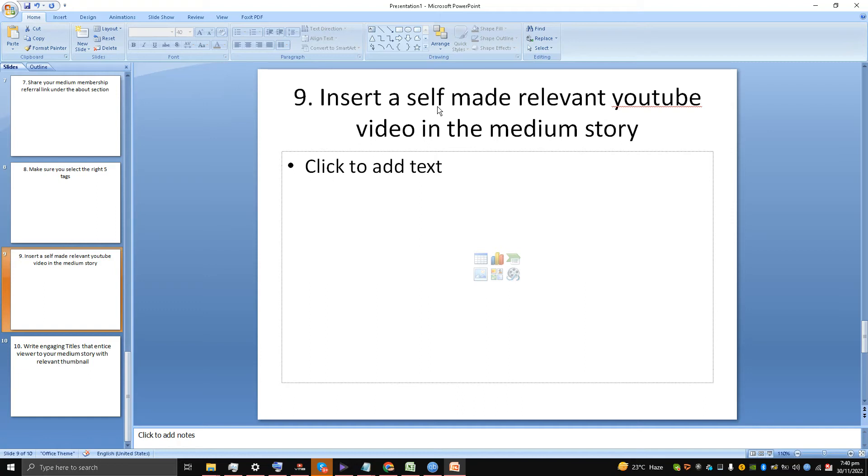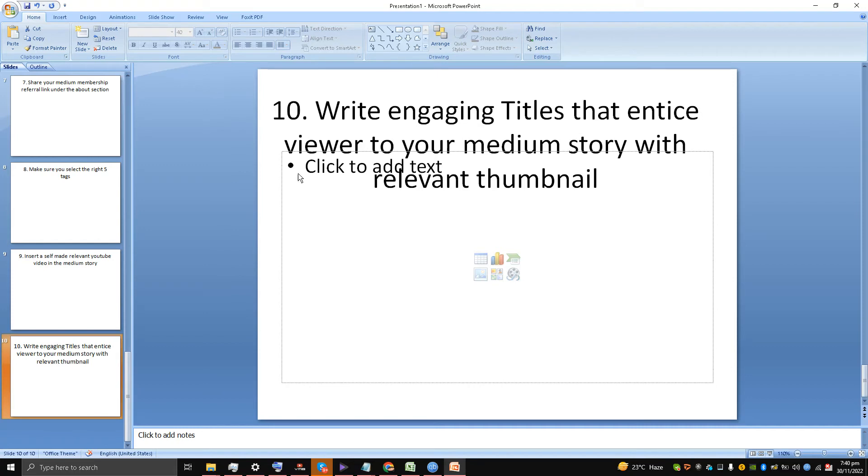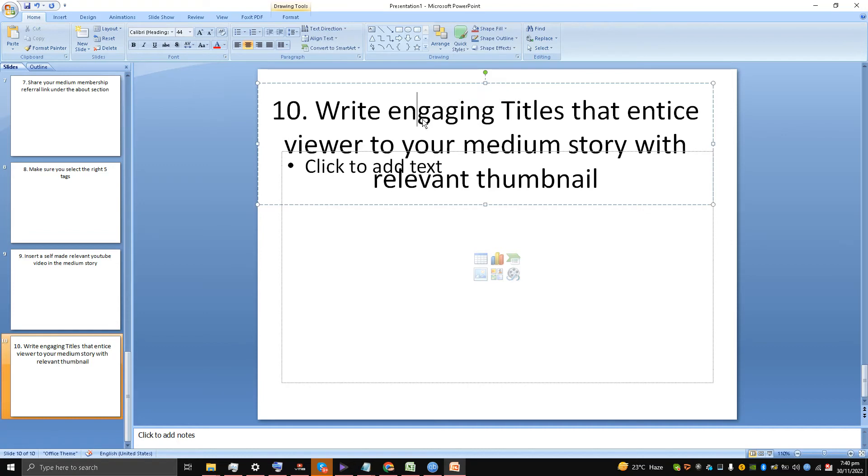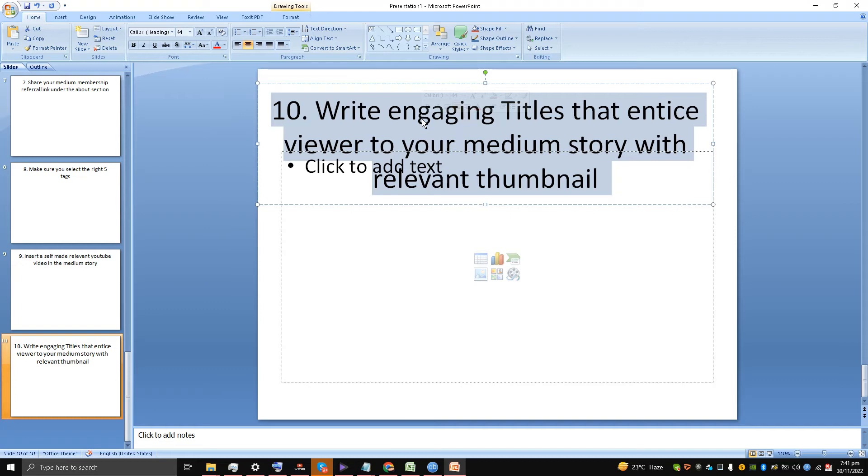And insert the link of the article, the Medium story, in the description of the video. This is point number nine, very important. Now the last point: I had a choice between sharing your Medium stories on Facebook groups. I have already mentioned that in the other articles, in the other articles in this series—how to make $10 and how to make $30, how to make $5—in all of these series I have even mentioned the Facebook groups.